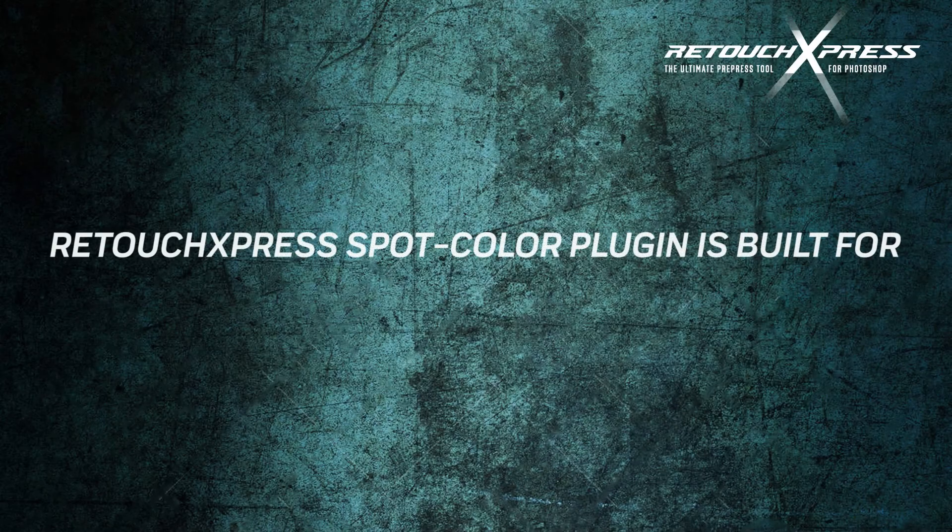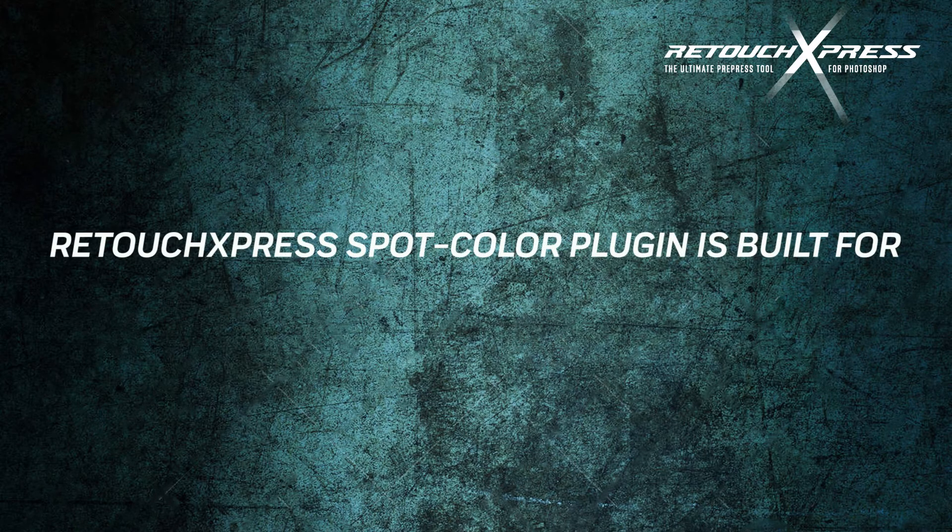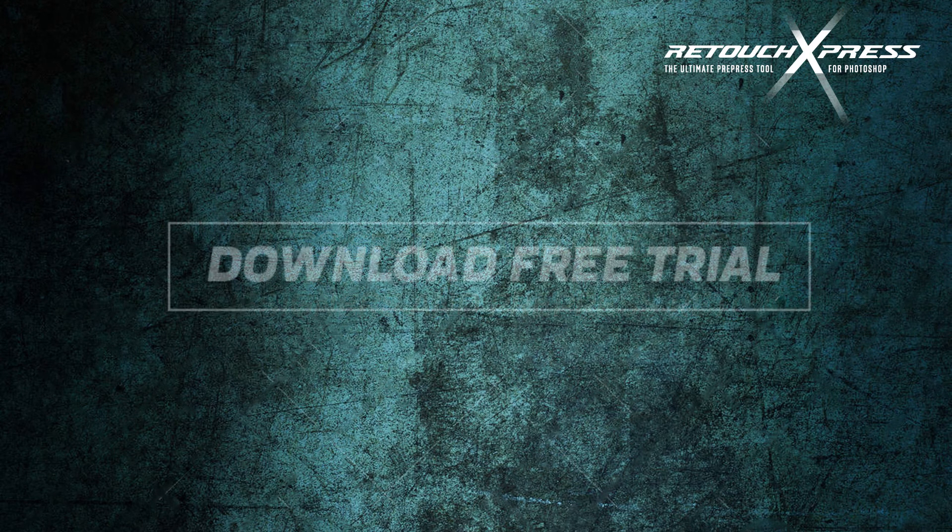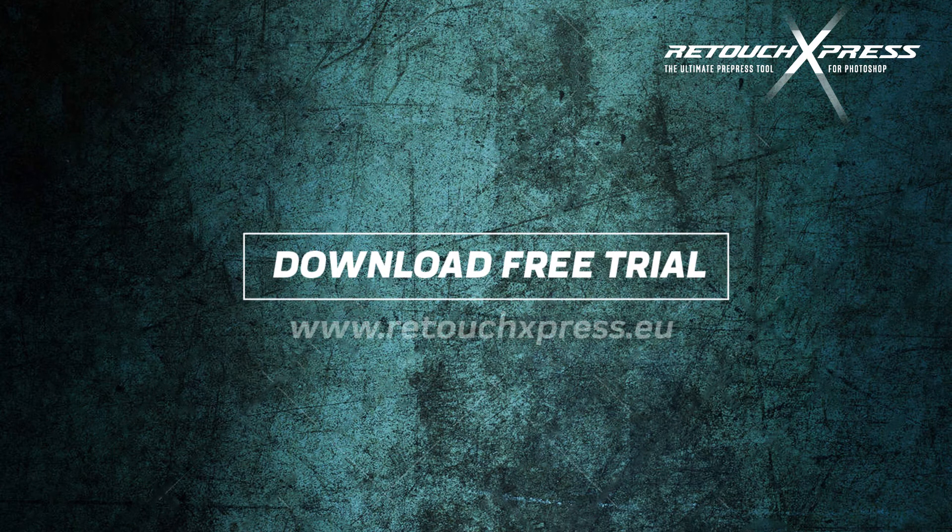Retouch Express spot color plugin is built for graphic designers and pre-press retouchers. Get your free trial at retouchexpress.eu